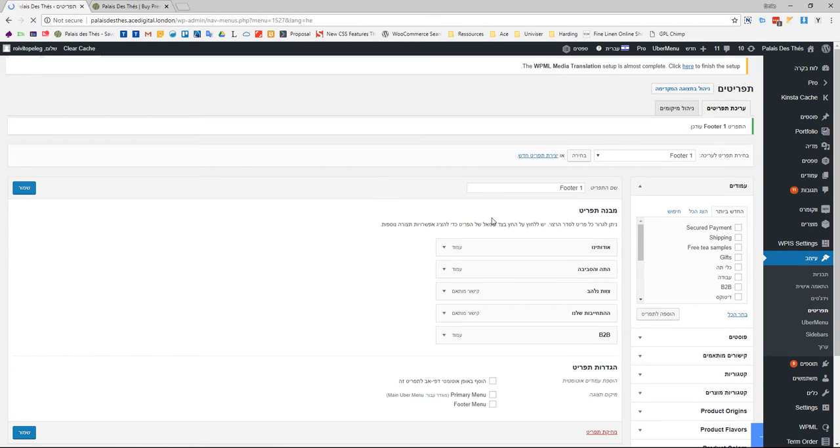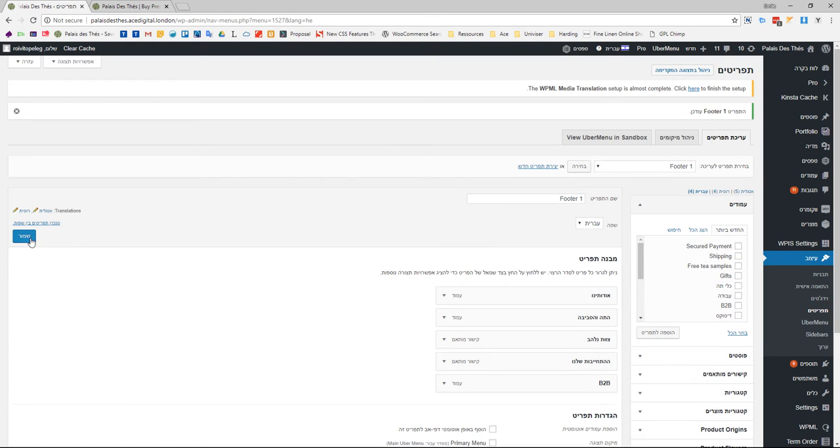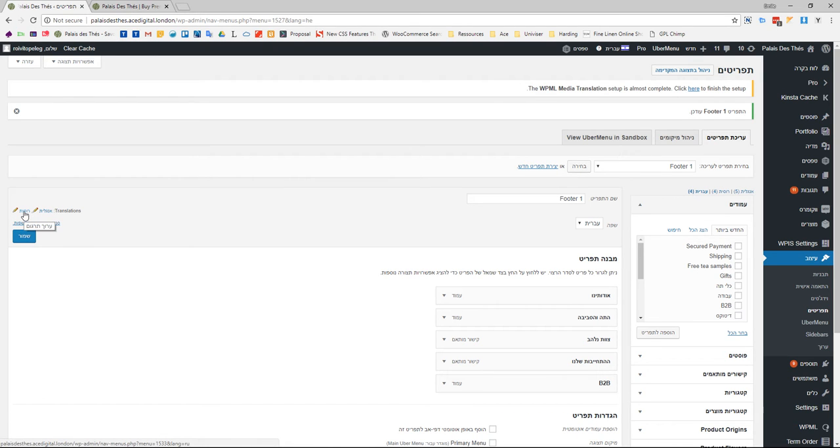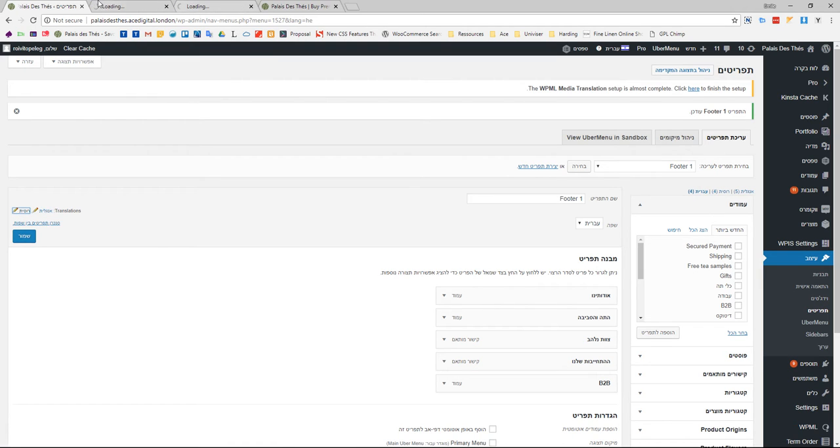If you click here, you have the English translation, and here the Russian translation. Let's open them as well.